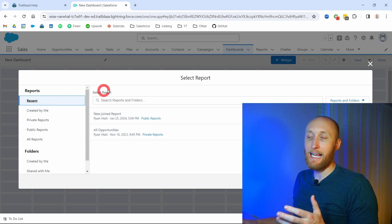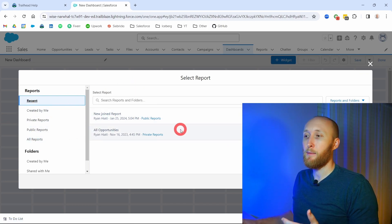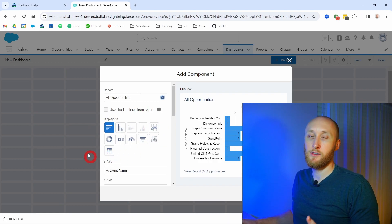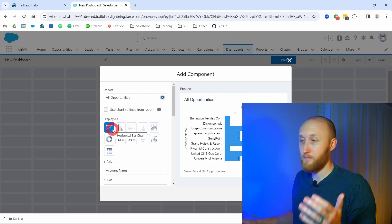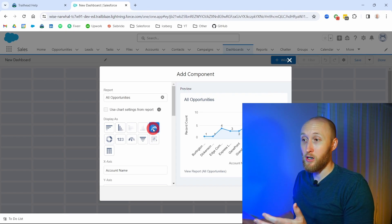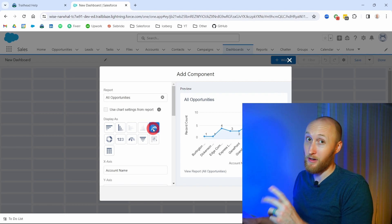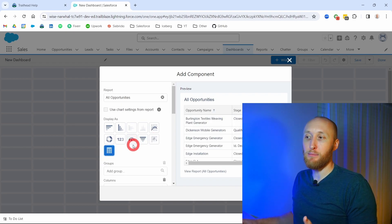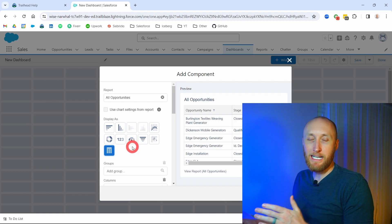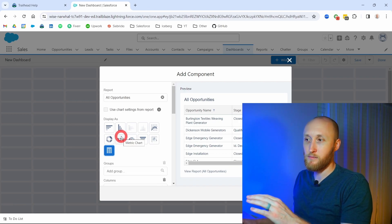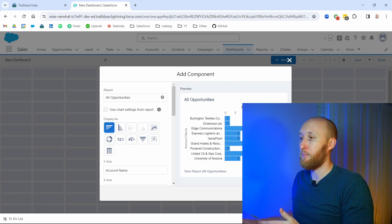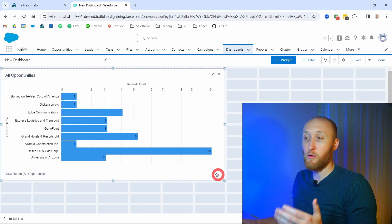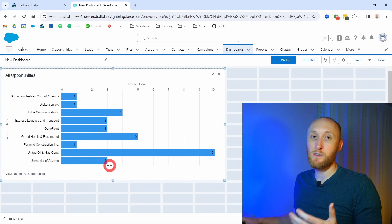I'm going to add a chart or table widget. It asks me to select a report — I'll grab the All Opportunities report. Here are the different chart types, and you want to be familiar with all of them: the bar graph (both vertical and horizontal), the line chart for trend analysis week over week, pie charts, metrics, gauge, funnel, scatter plot, and the table itself. Please build a dashboard and put every single type of chart on it so you get used to seeing them. You're also able to resize widgets both vertically and horizontally on the dashboard.